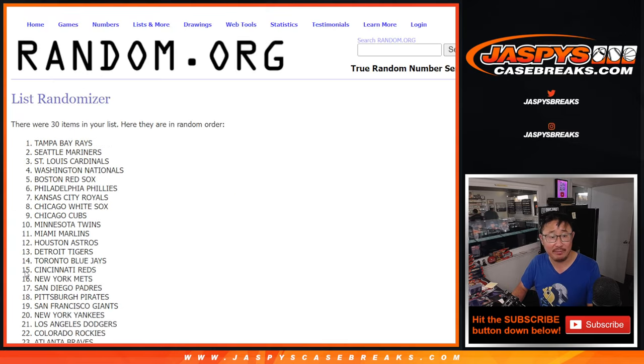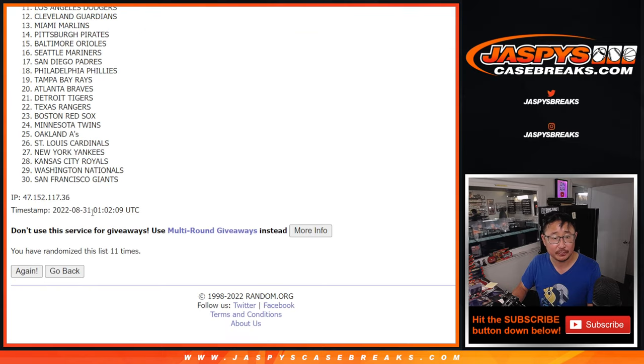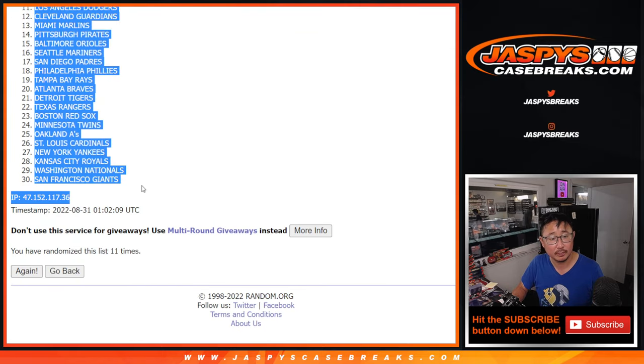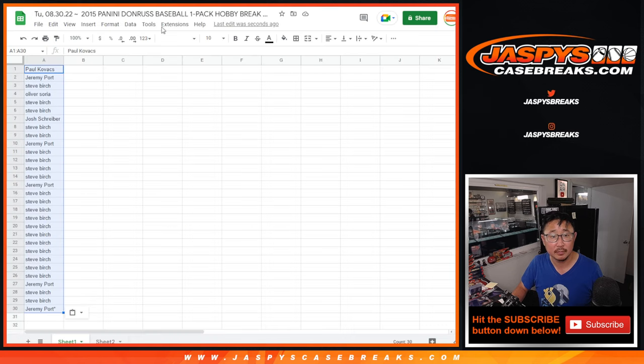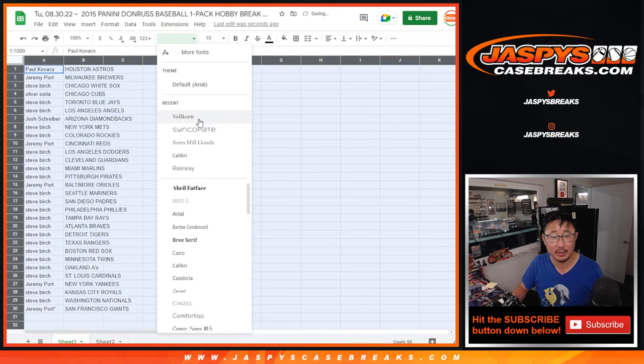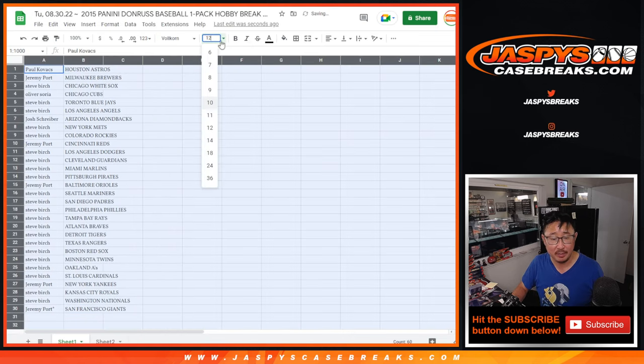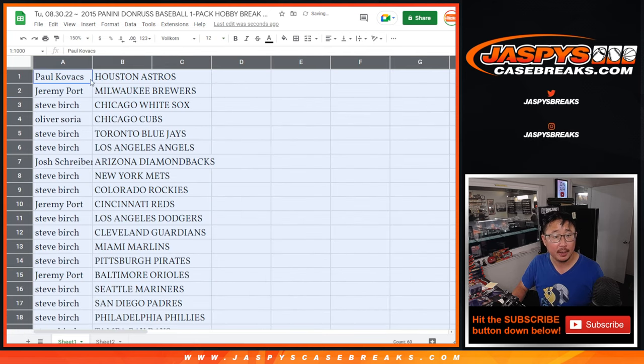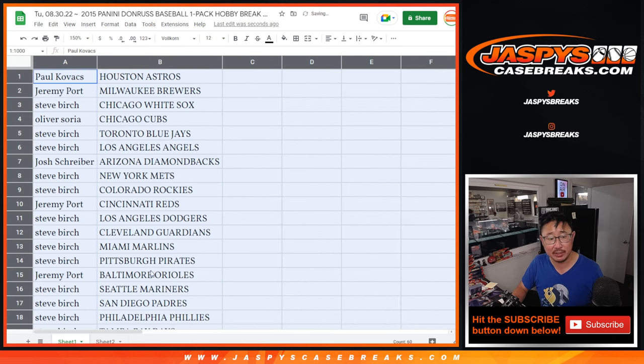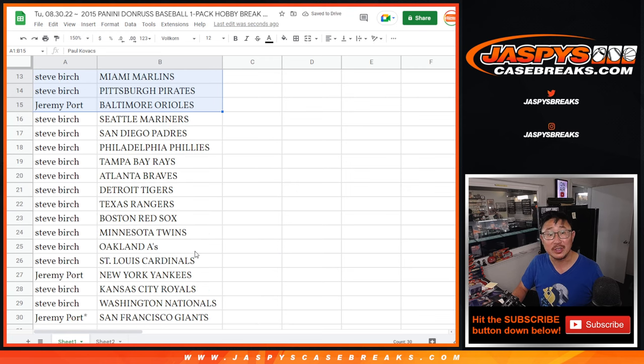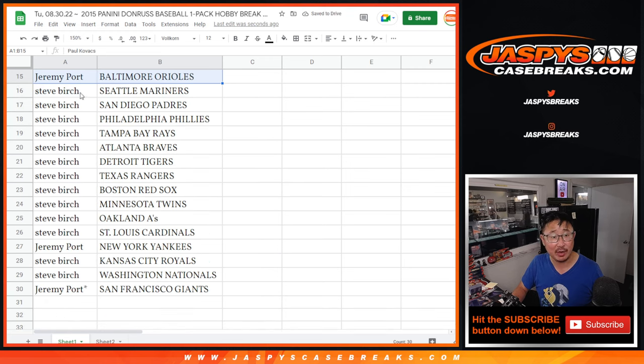That's going to be a pretty quick break too. There's only eight cards in this pack. And no trade windows. Here's the first half of the list right here. And then there's the second half of the list right over here.